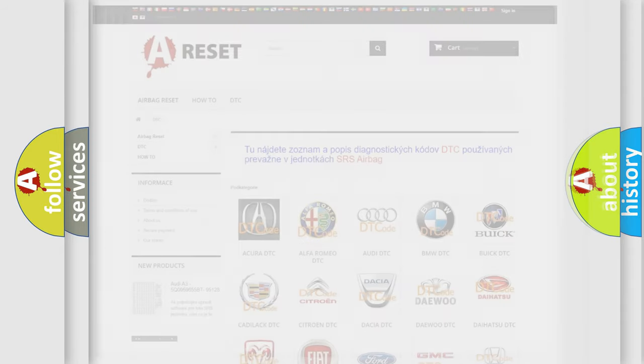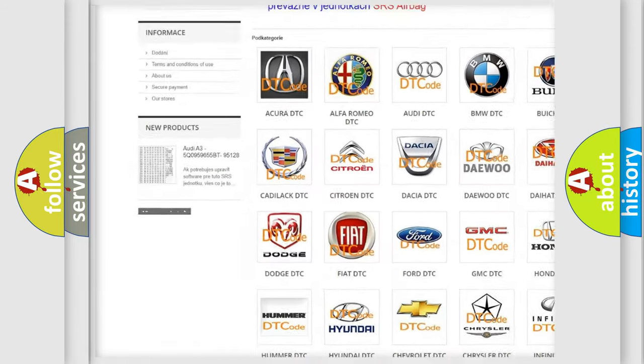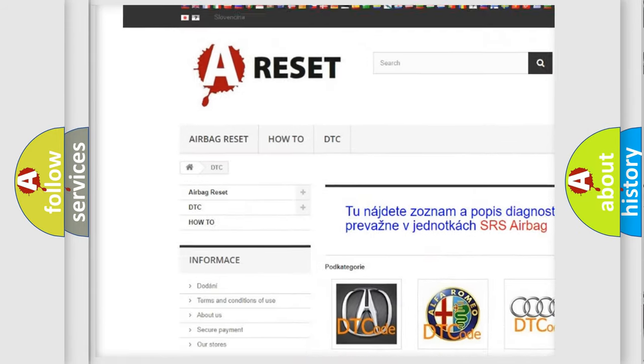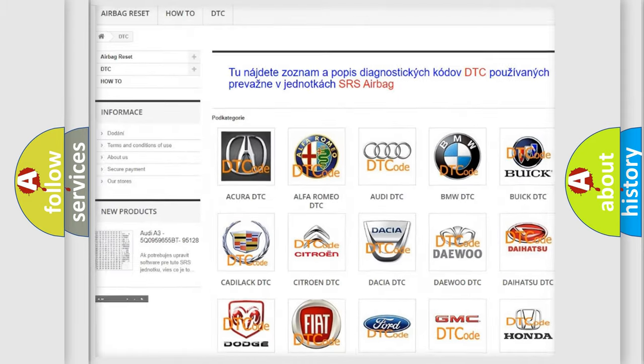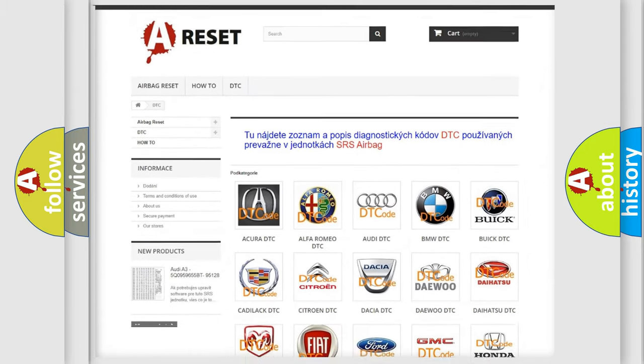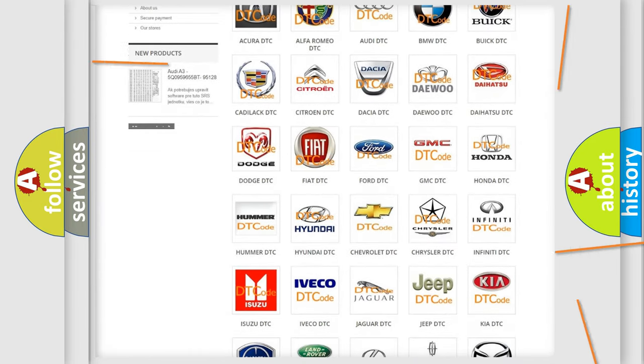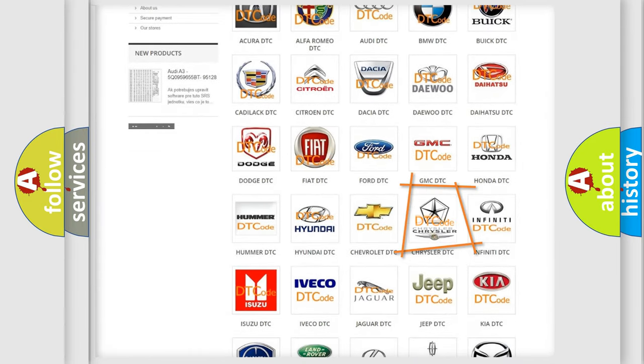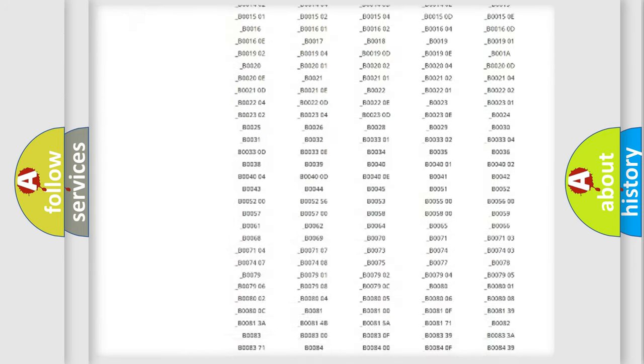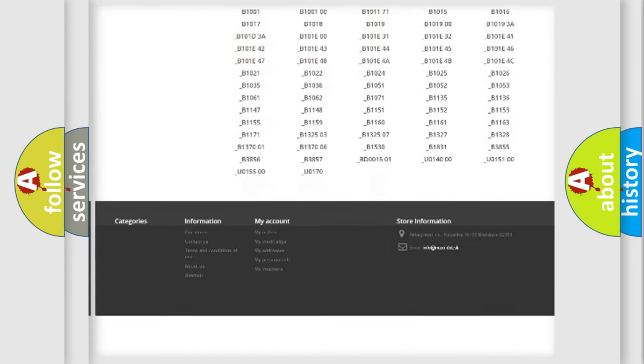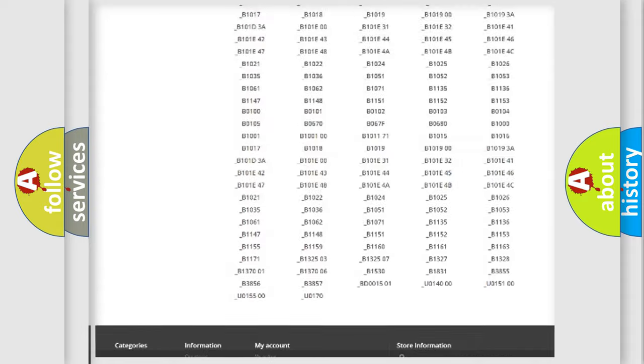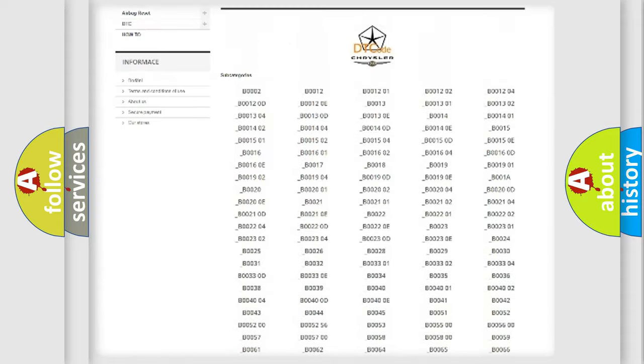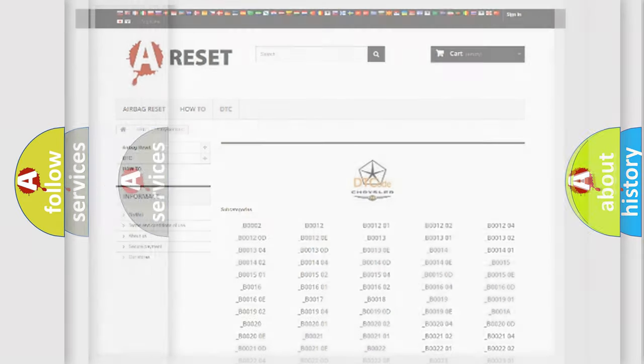Our website airbagreset.sk produces useful videos for you. You do not have to go through the OBD2 protocol anymore to know how to troubleshoot any car breakdown. You will find all the diagnostic codes that can be diagnosed in Chrysler vehicles, and many other useful things.